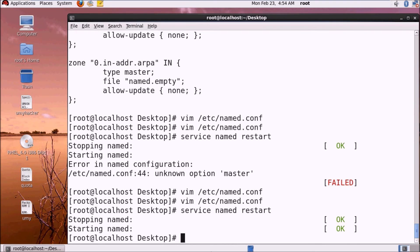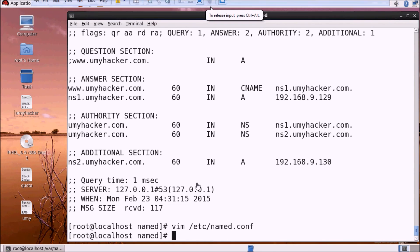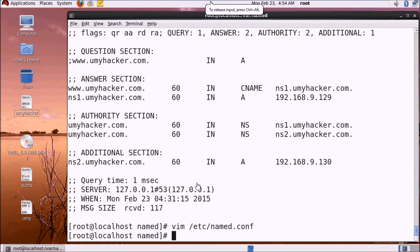The secondary server now has the information from the primary server. We need to go to the secondary server and use vim to verify the configuration.